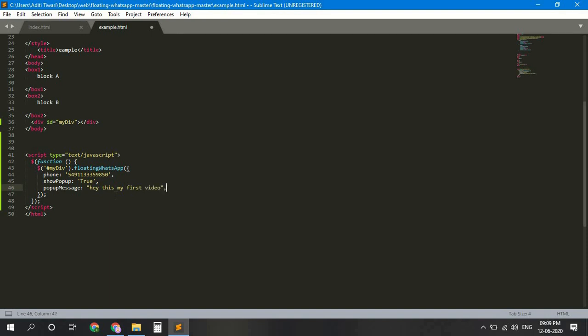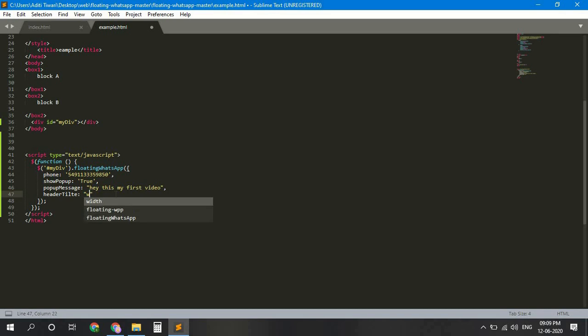Then add header title, T capital, and add any title you want. I am writing WhatsApp chat.